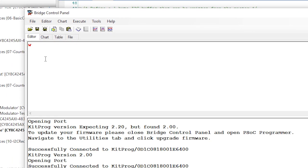The syntax for these commands is fully documented in the help pages. For this example, type a W to indicate a write command. Then 08, which is the I2C slave address specified in the component customizer.